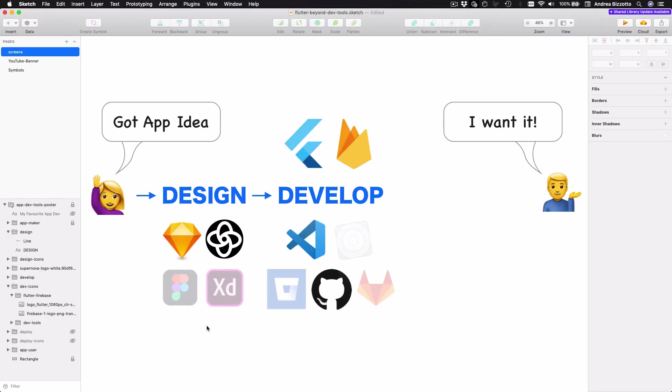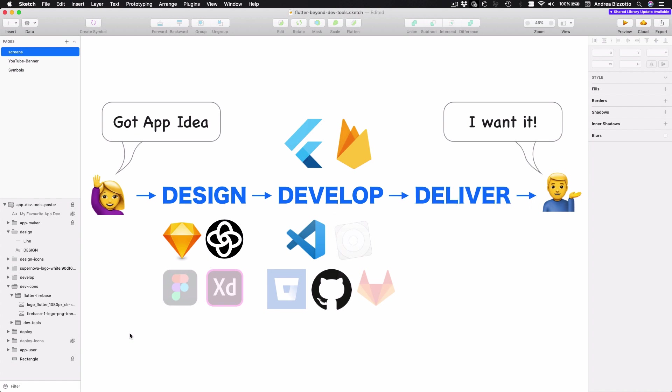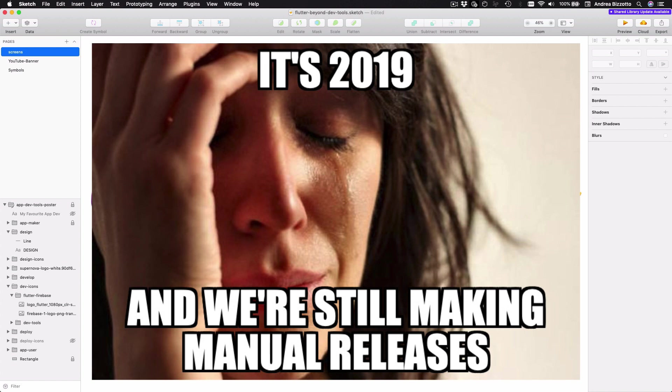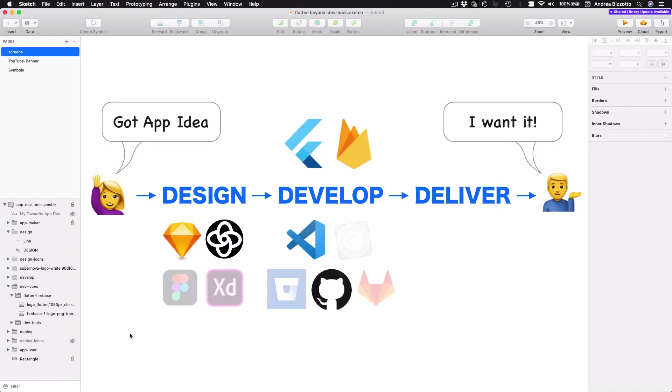OK, so we have now seen how to go from design to development and if we want, we can even use Firebase as a backend. And as we develop our apps, it's a good idea to get them into the hands of testers and users. And since we are in 2019, no one should really be building releases by hand.